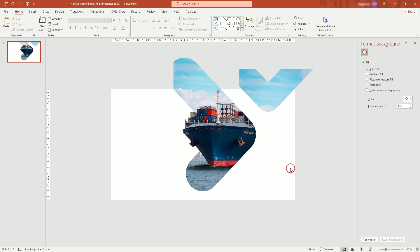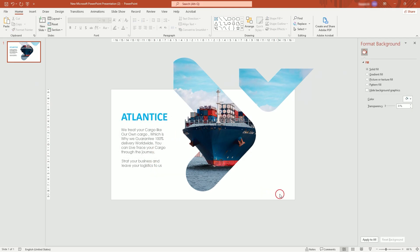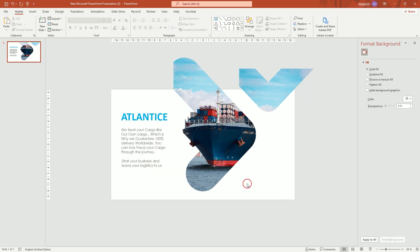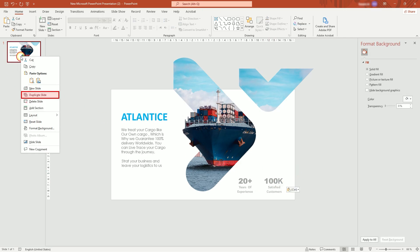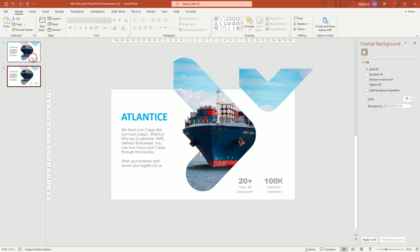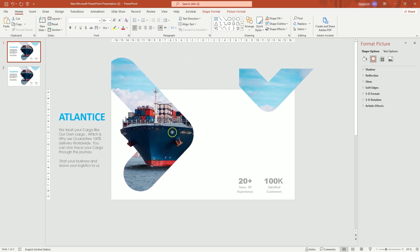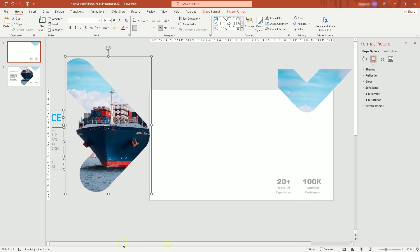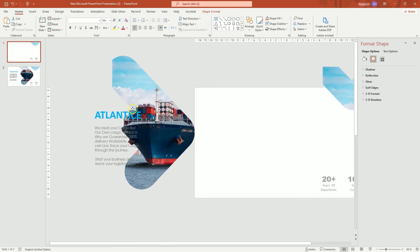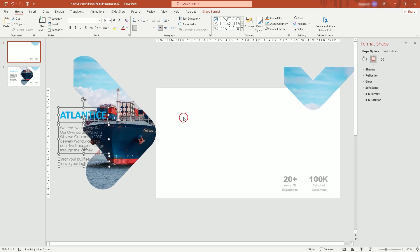Now you can add your texts. With everything set, duplicate the slide. In the first slide, move the picture and texts out. Also, make the text transparent.